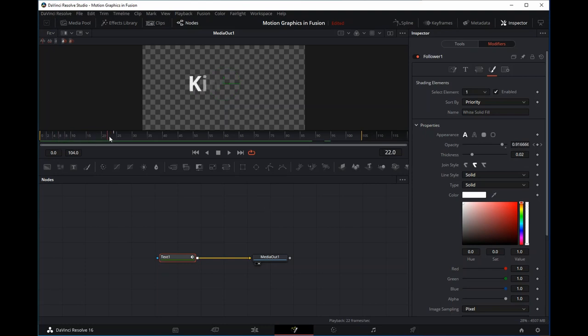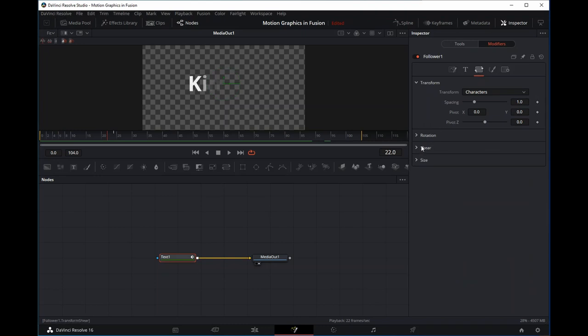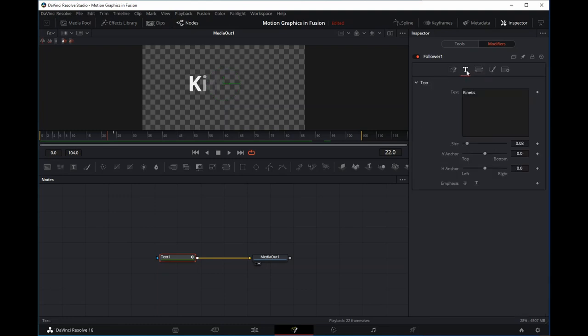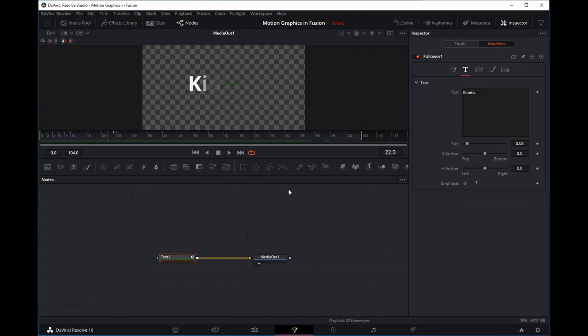Not only can we ripple animations with our shading elements, we can also ripple animations on rotation, shear, and size — within all three parameters. That's the end of this tutorial. We've gone through how powerful the follower modifier is in Fusion and how it is the foundation from which we can create all types of kinetic animations. Please press the like button, subscribe, and hit the notification bell. In the next tutorial we're going to start with the grow and shrink kinetic animation — see you in the next part!